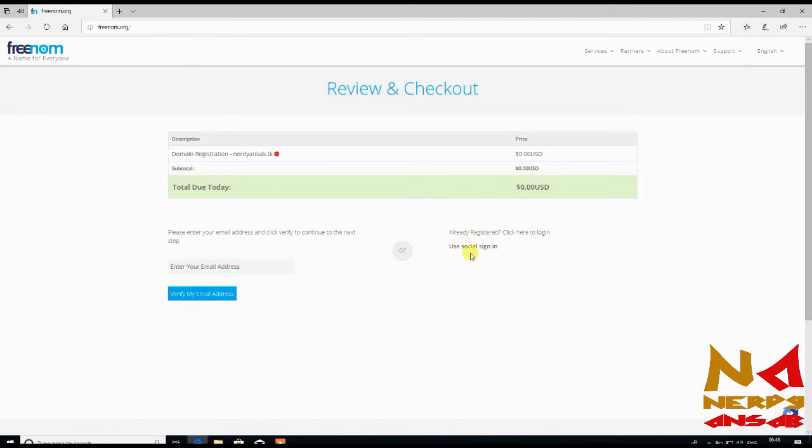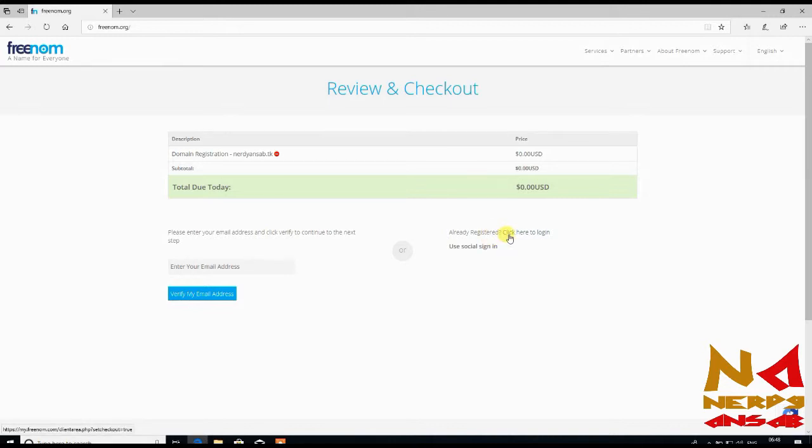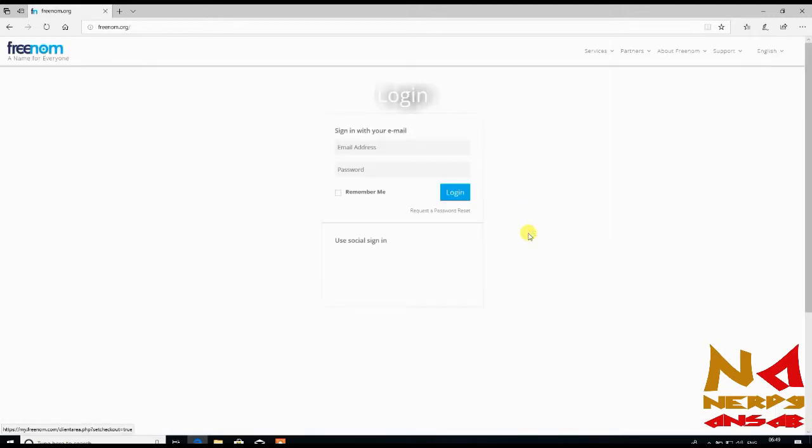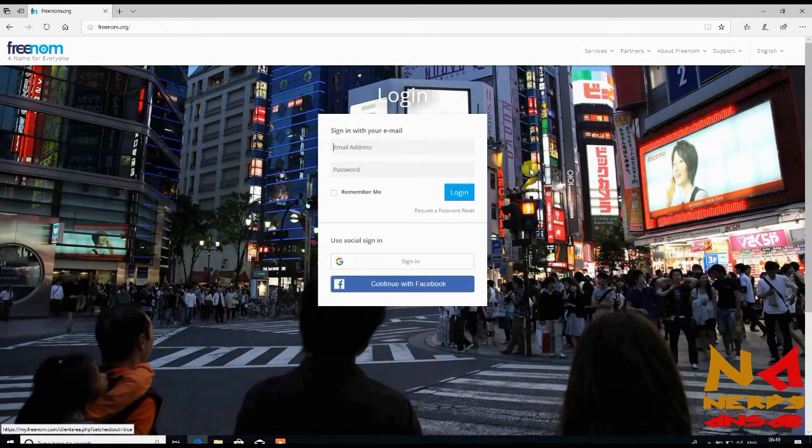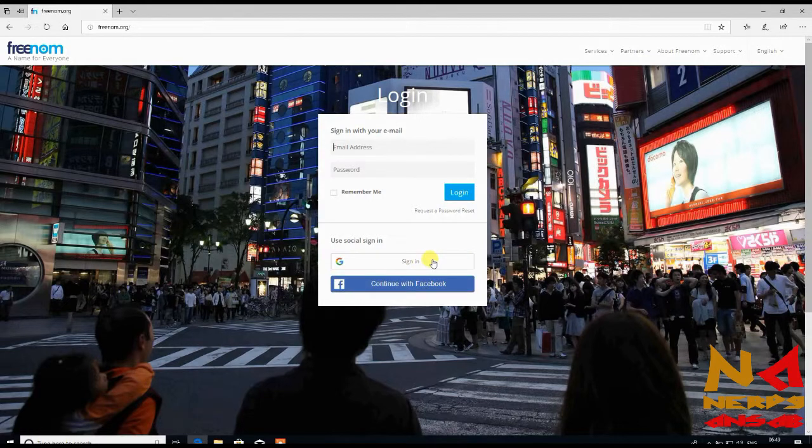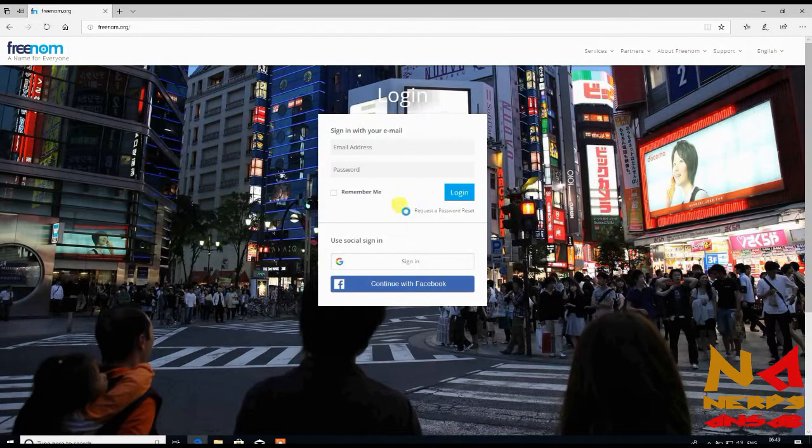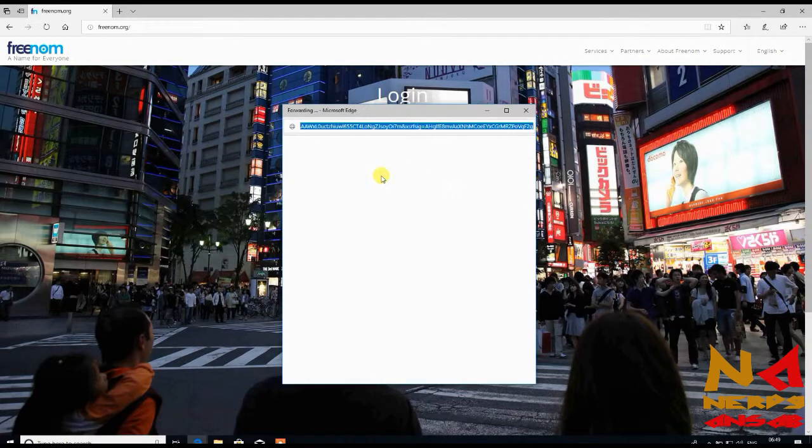On this page you need to write your email address or you can use social sign-in also. If you are already registered, click here to login. As I am already registered, I'll sign in.